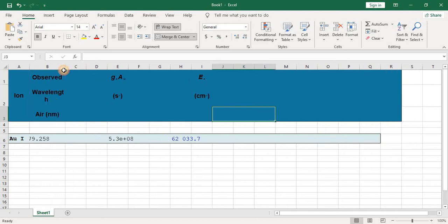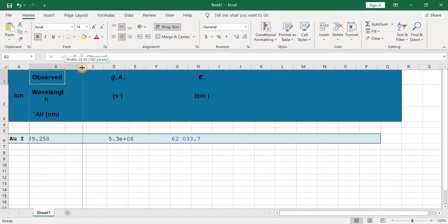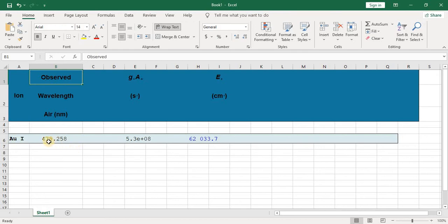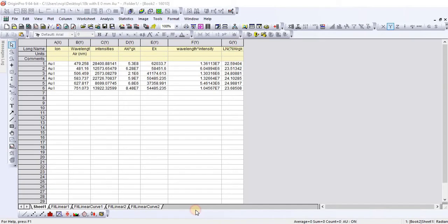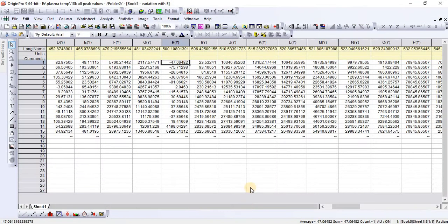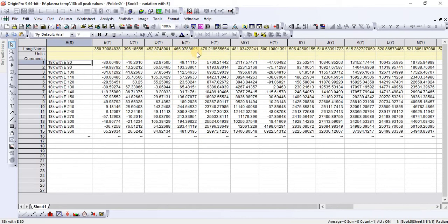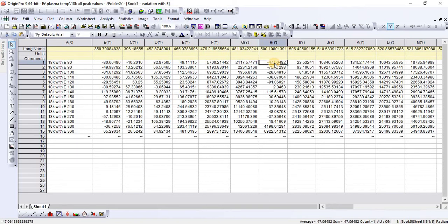The first column contains wavelength, which you can note from the Excel sheet — for example, the wavelength is 479.258. The next column is intensity, which you find from the data taken from the LIBS experiment. For example, my first line is 479 with its corresponding intensity, the second line is 481, the third is 506, and so on — all lines with their intensities.